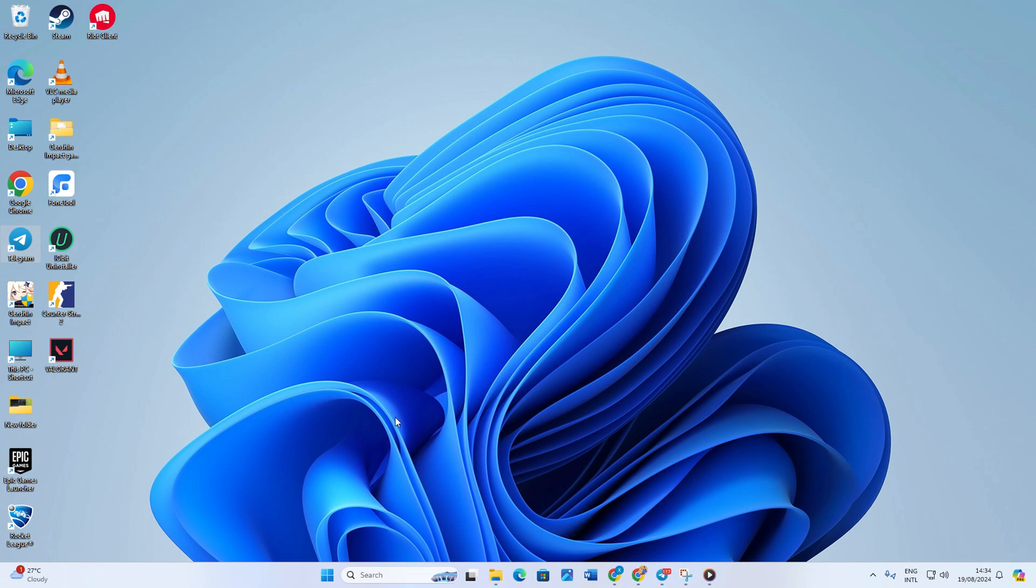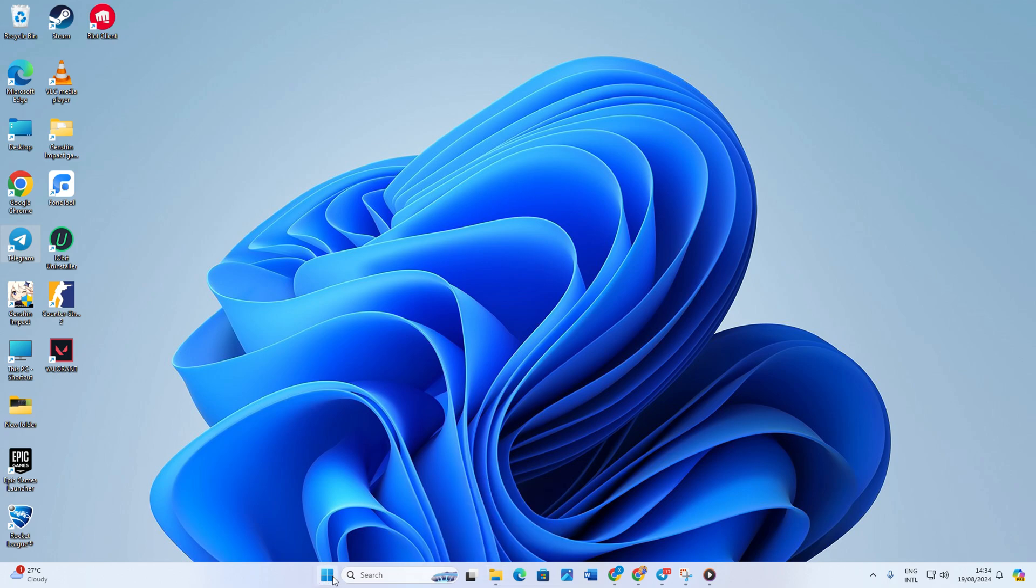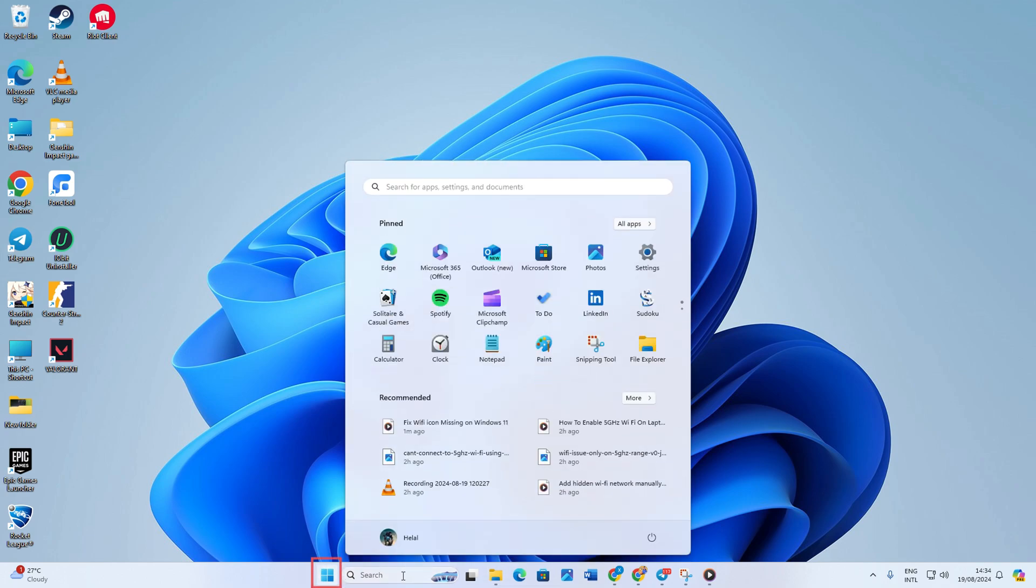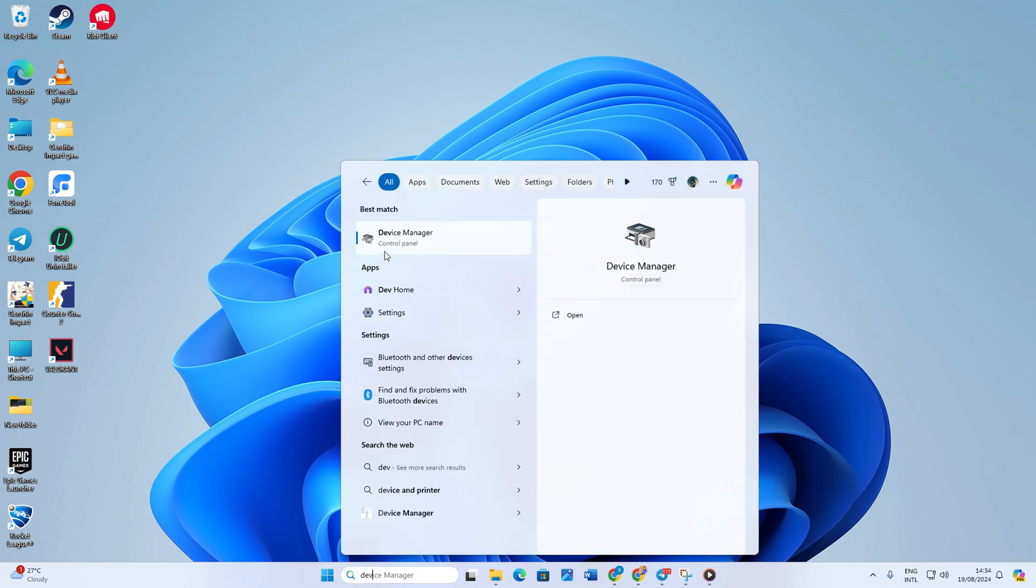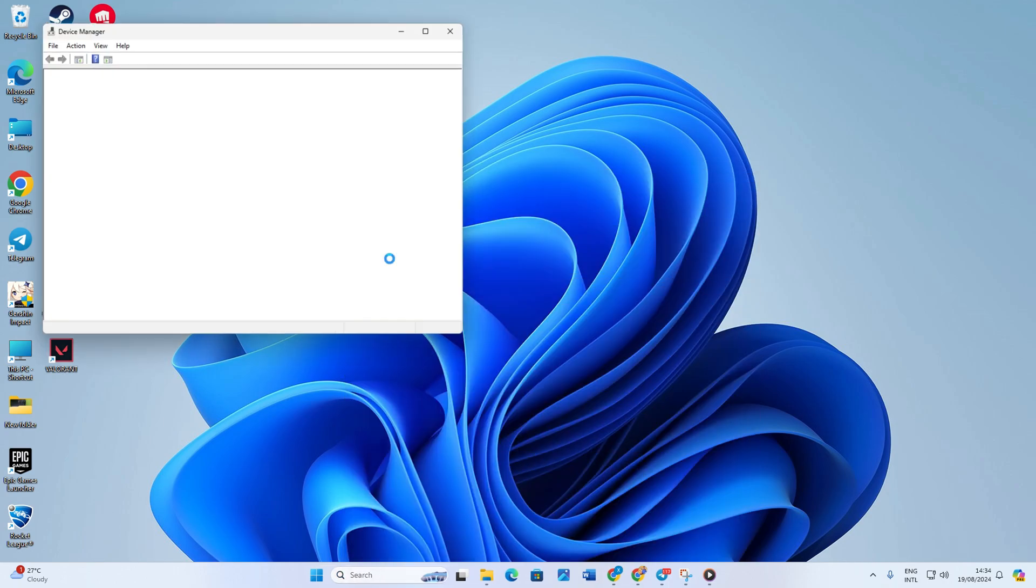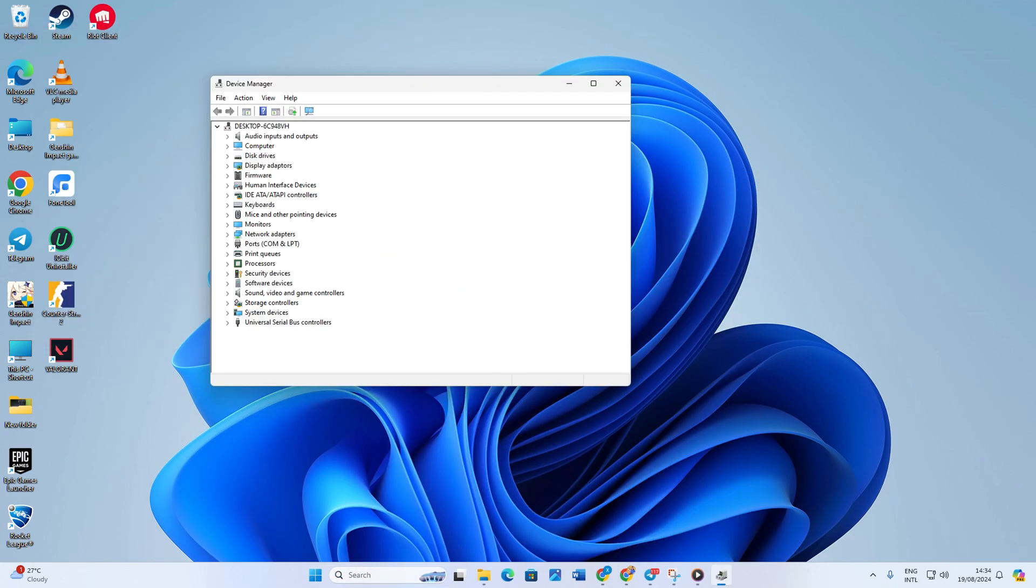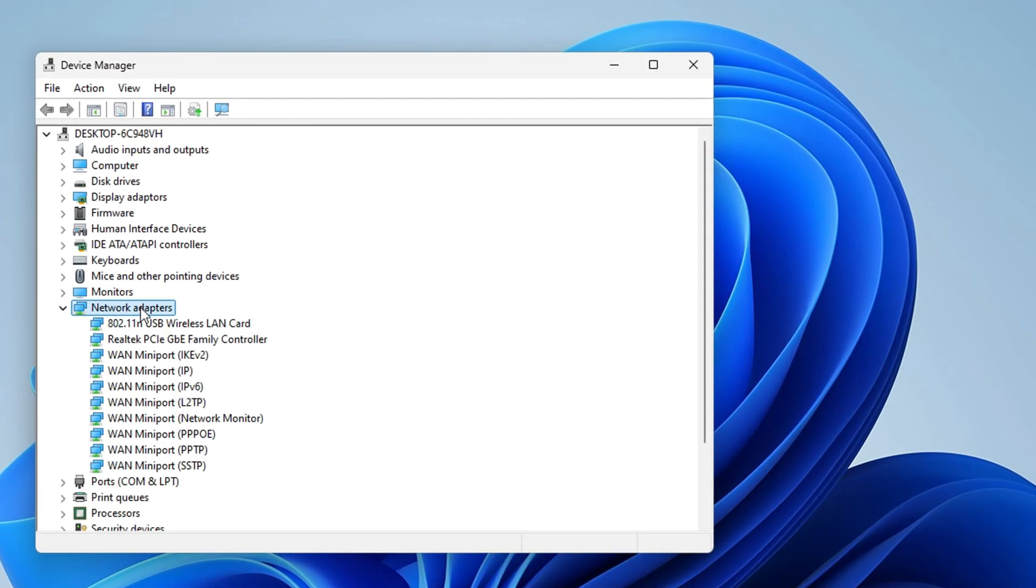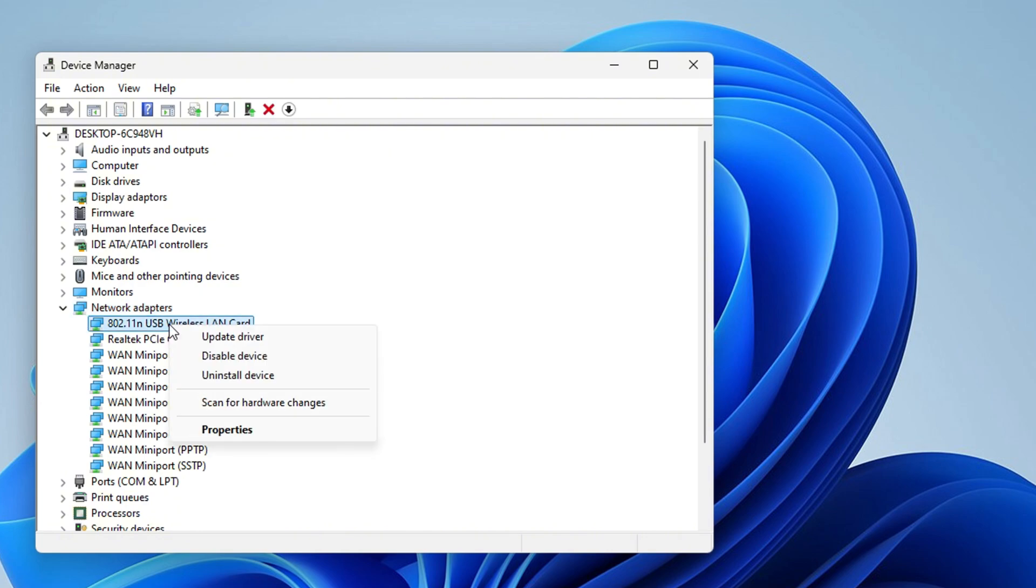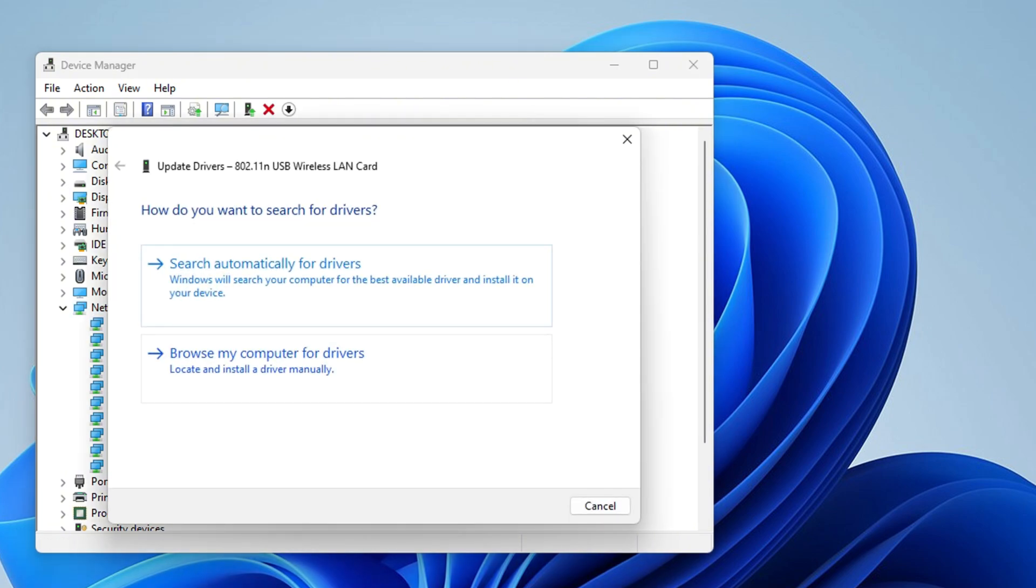Solution 2. Update Wi-Fi drivers. Updating your Wi-Fi drivers ensures that you have the latest fixes and improvements. So to do this, right-click on your Start menu and select Device Manager. Now in here, expand the Network Adapters section. From here, right-click on the Wi-Fi adapter you're currently using and select Update Driver.